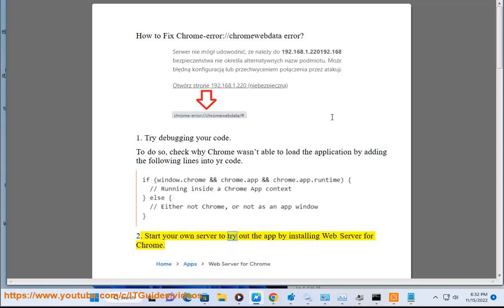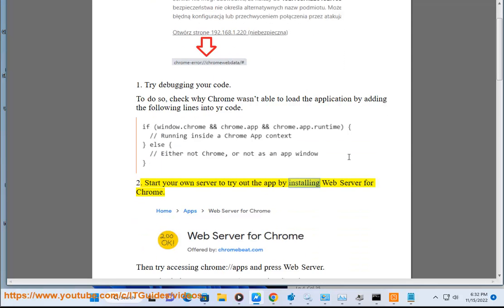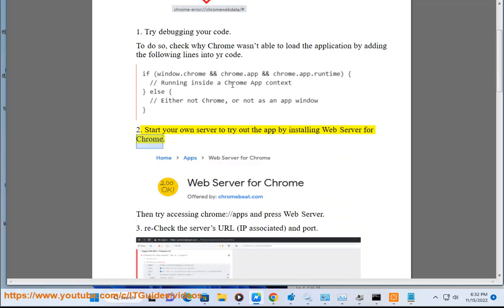Start your own server to try out the app by installing Web Server for Chrome. Then try accessing chrome slash slash apps and press Web Server.